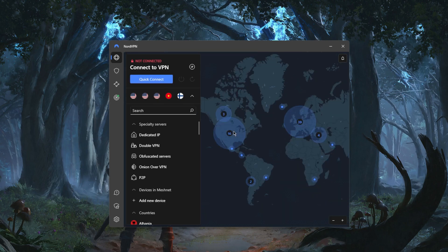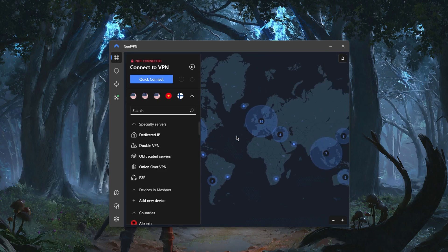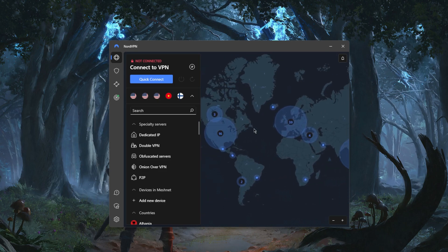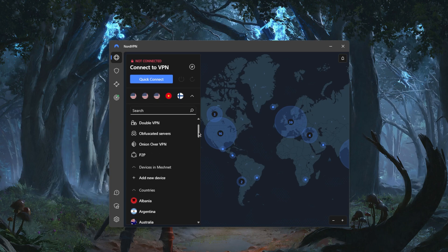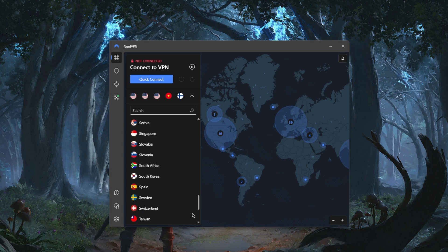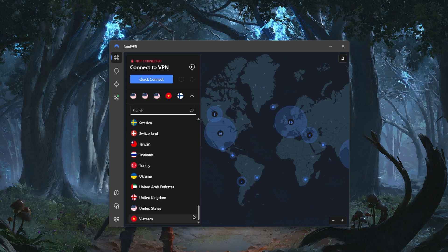That's pretty much it with regards to using the VPN. NordVPN is a very easy VPN to use. Another thing you can do if you don't want to use the map, of course you have your recents here, but you can just go down the list and look for servers.